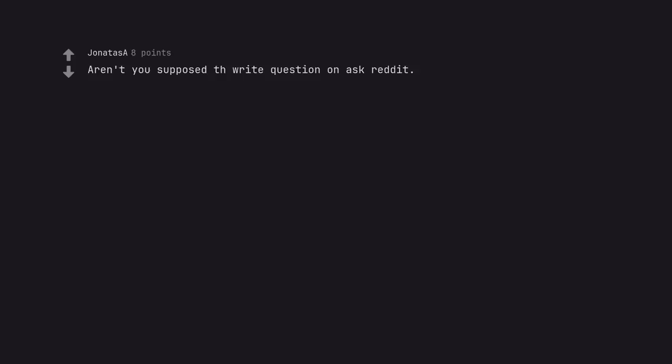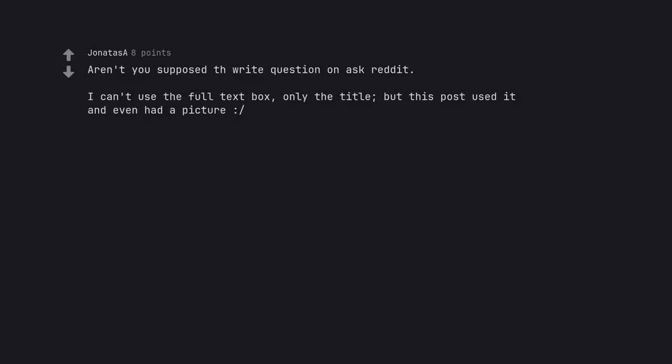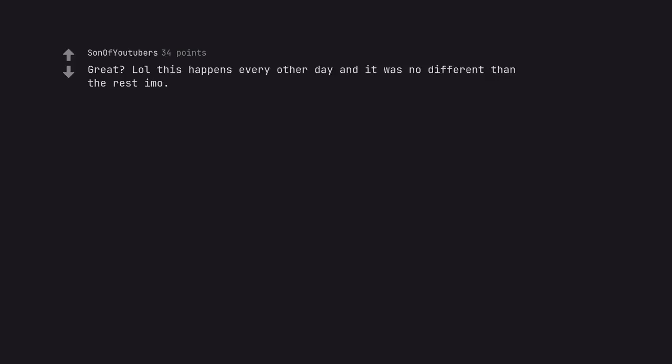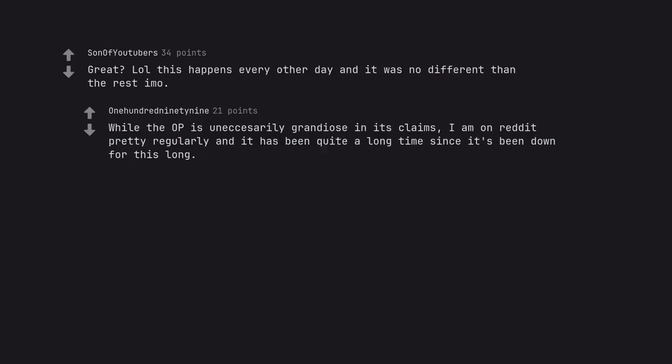Aren't you supposed to write the right question on ask reddit? I can't use the full text box, only the title. But this post used it and even had a picture. That's one of the mods. What are you talking about? Google. The great reddit outage of 2023. Great. Lol this happens every other day and it was no different than the rest imo. While the OP is unnecessarily grandiose in its claims, I am on reddit regularly and it has been quite a long time since it's been down for this long.